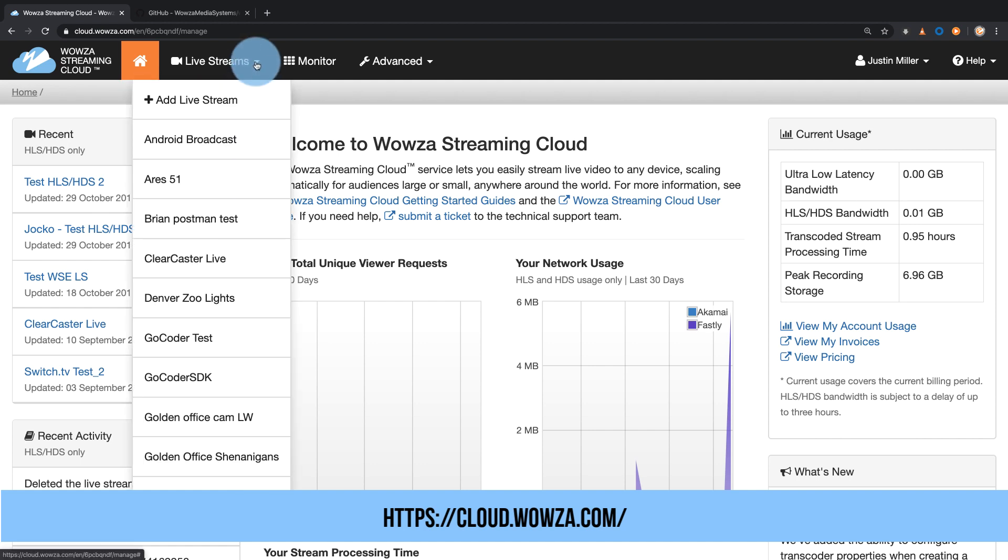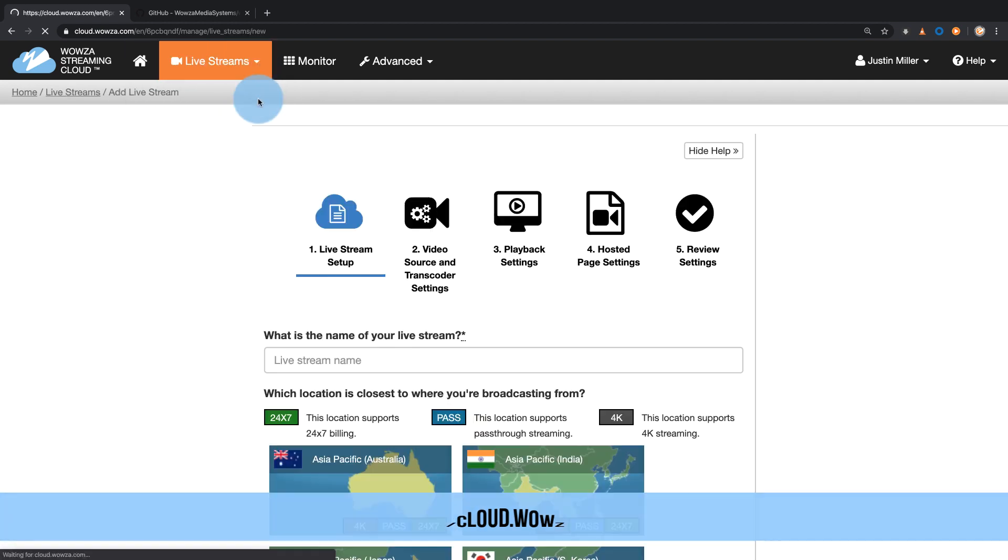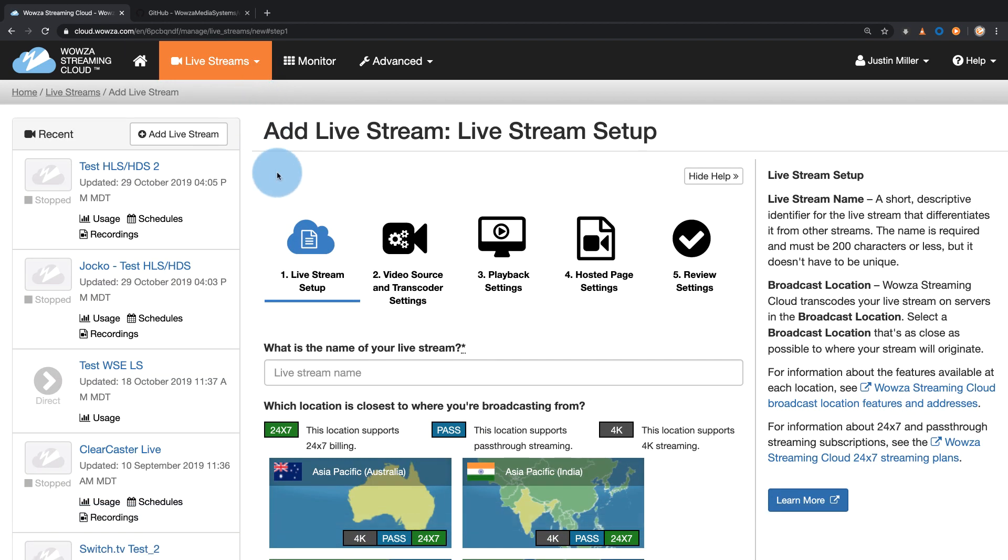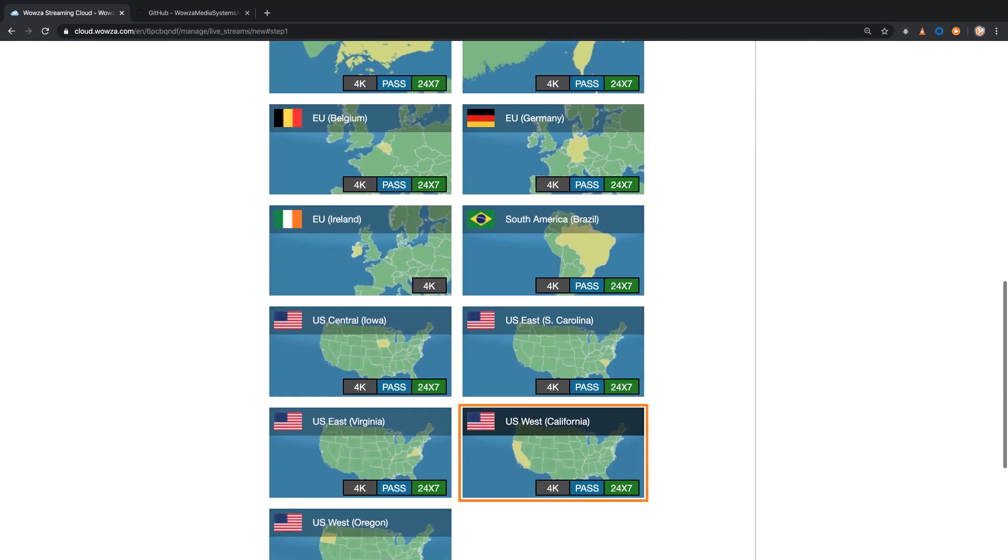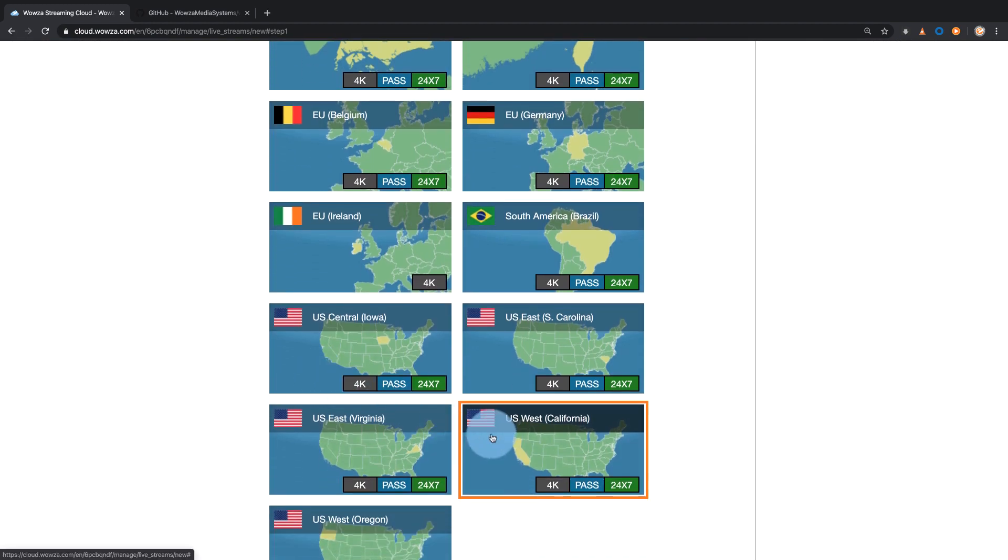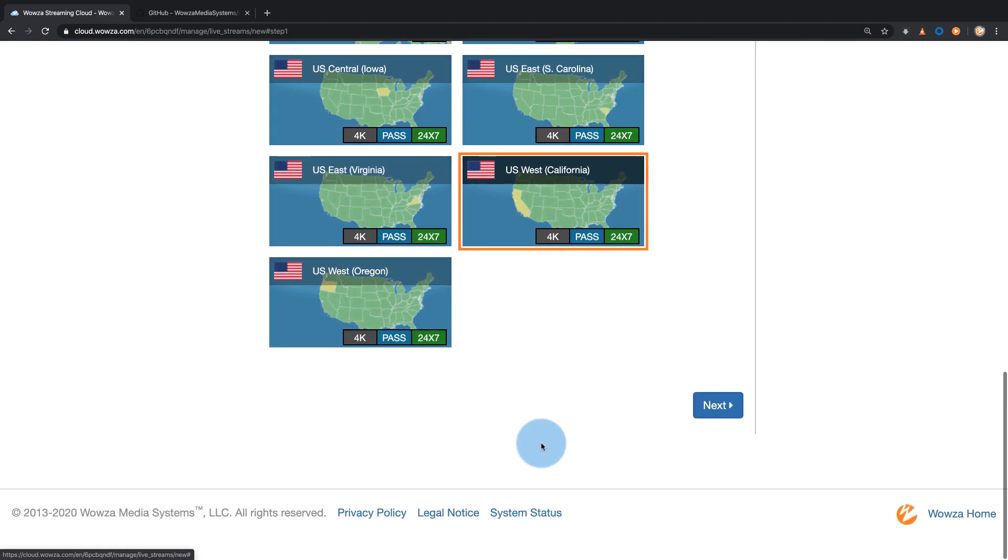In a Wowza Streaming Cloud account, we'll start by adding a new live stream. Name it appropriately, and then select a location closest to where you're broadcasting from.